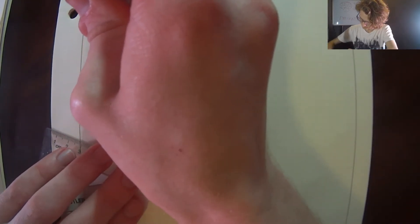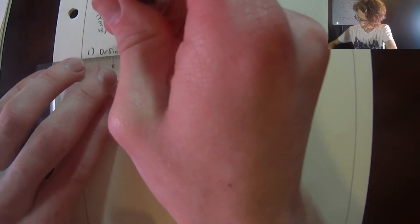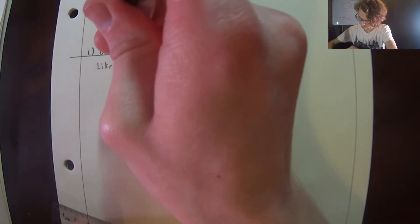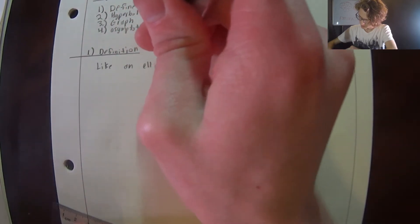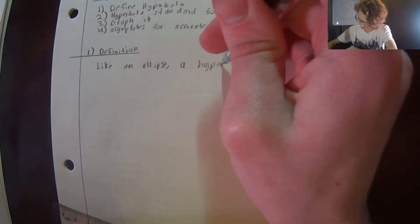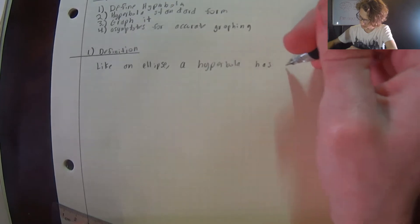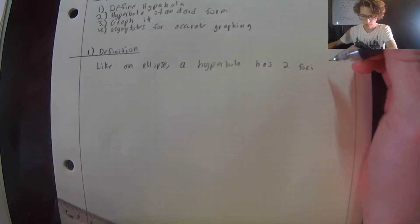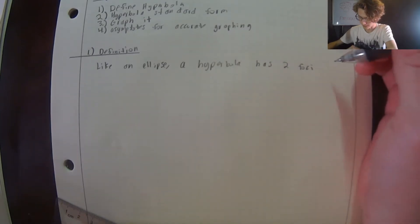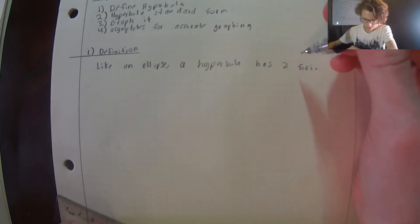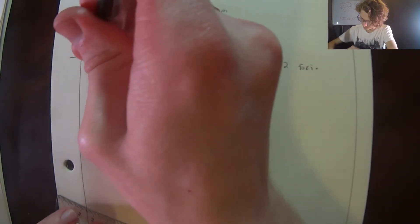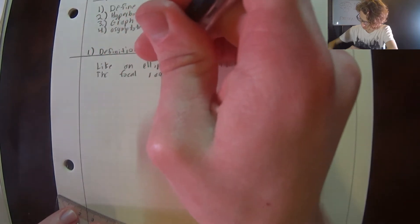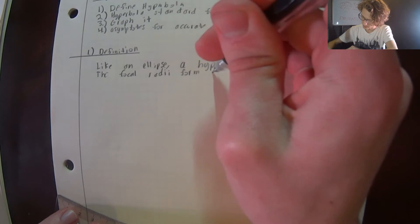Number one: definition of hyperbola. Like an ellipse, the hyperbola has two foci. But instead of a constant sum, the hyperbola is defined by a constant difference between the focal radii — the focal radii form a constant difference.